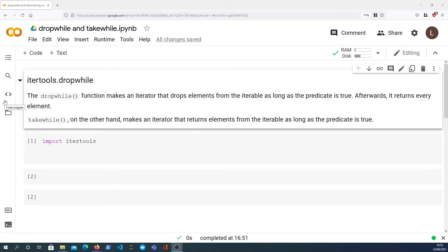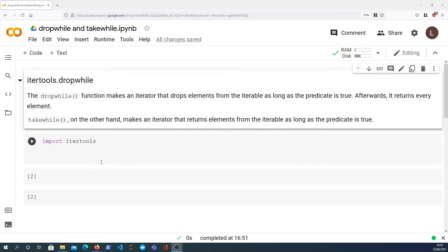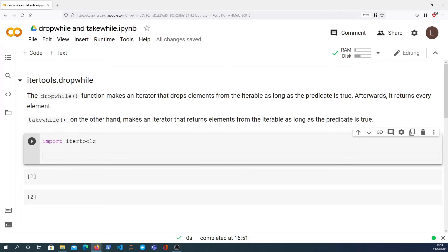So that's the subtle difference between takewhile and dropwhile. The clue is in the name: one takes elements, the other drops elements whilst the predicate is true. So it's probably best to show an example of this.